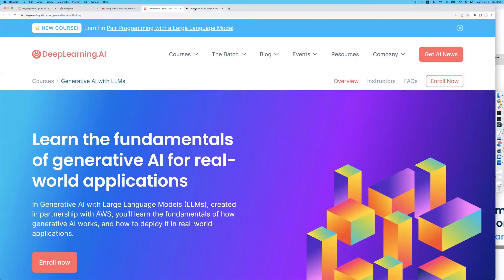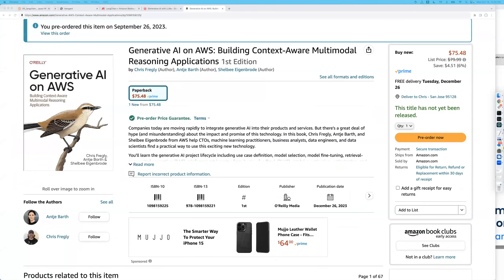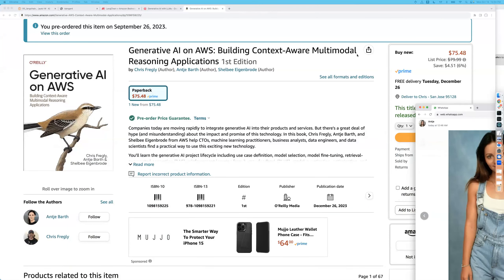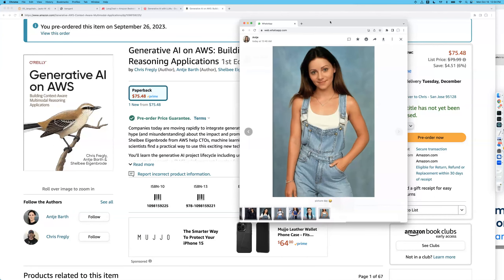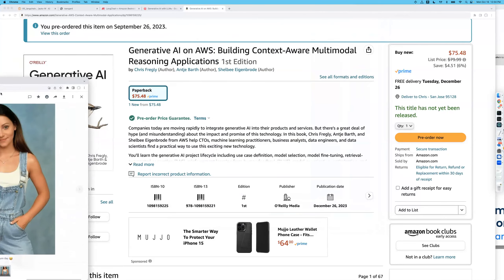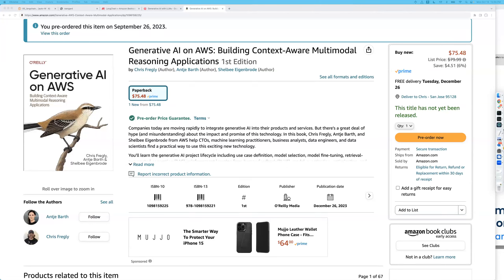Anja here is Principal Developer Advocate at AWS, focusing exclusively on generative AI these days and co-hosting these meetups with Chris. Quick housekeeping: everyone is muted, but please feel free to find the chat window and post your questions throughout the meetup today.